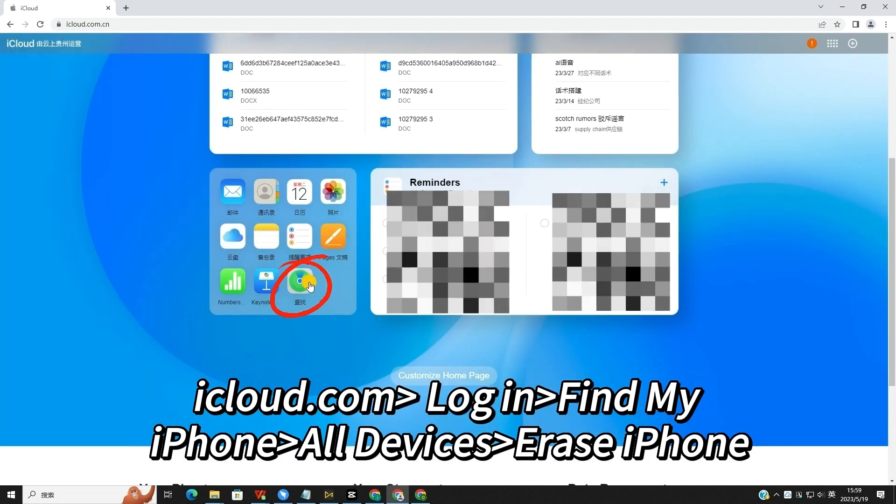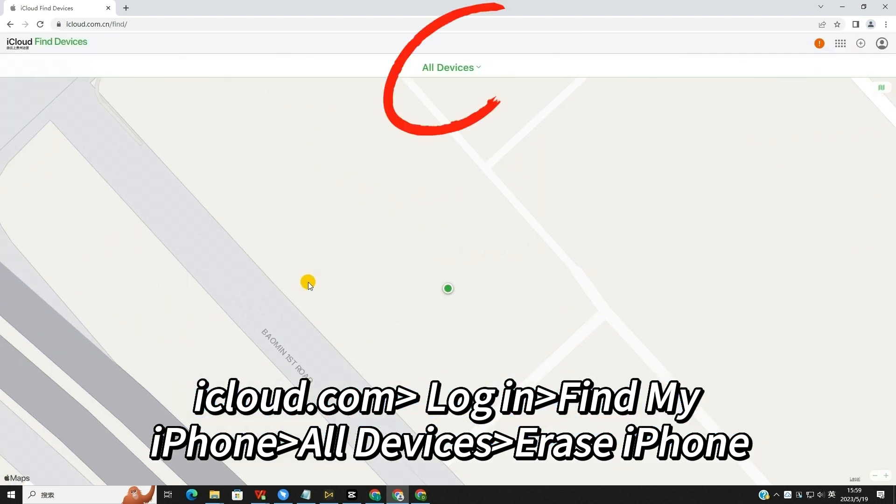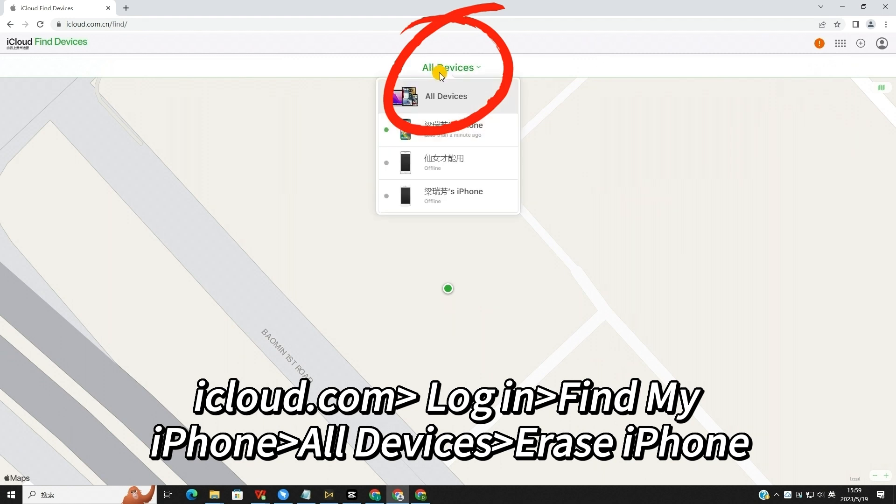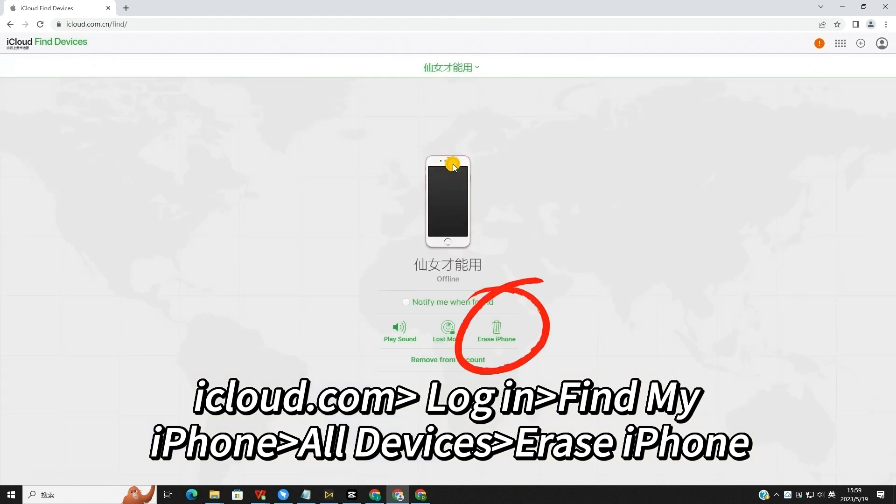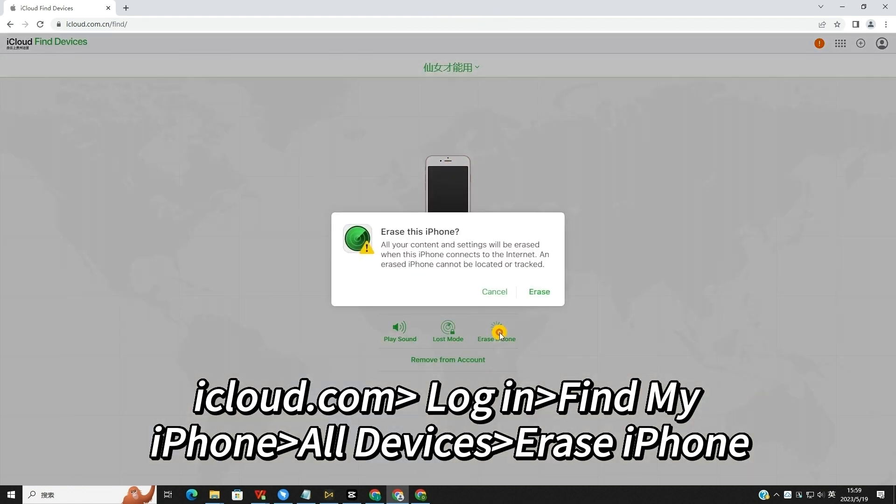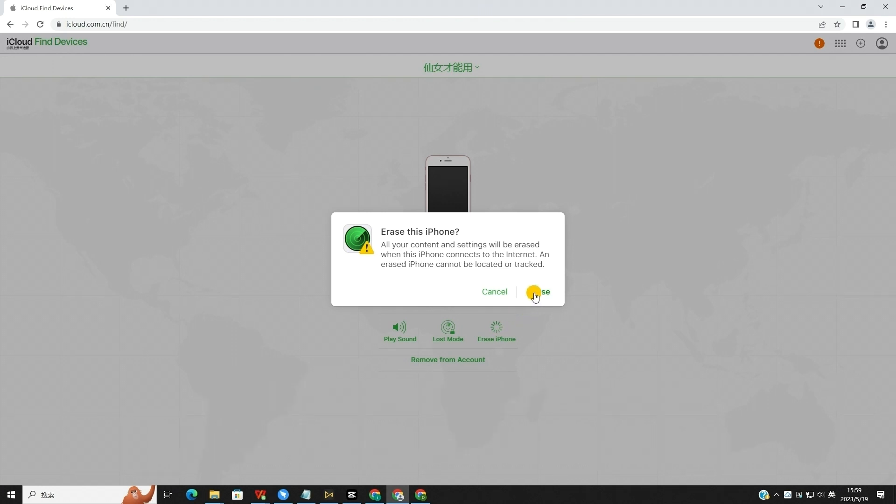Next, select the Find My feature. Then, click on the All Devices option and select your iOS 17 iPhone. Finally, click on the Erase iPhone option to bypass the iOS 17 lock screen.